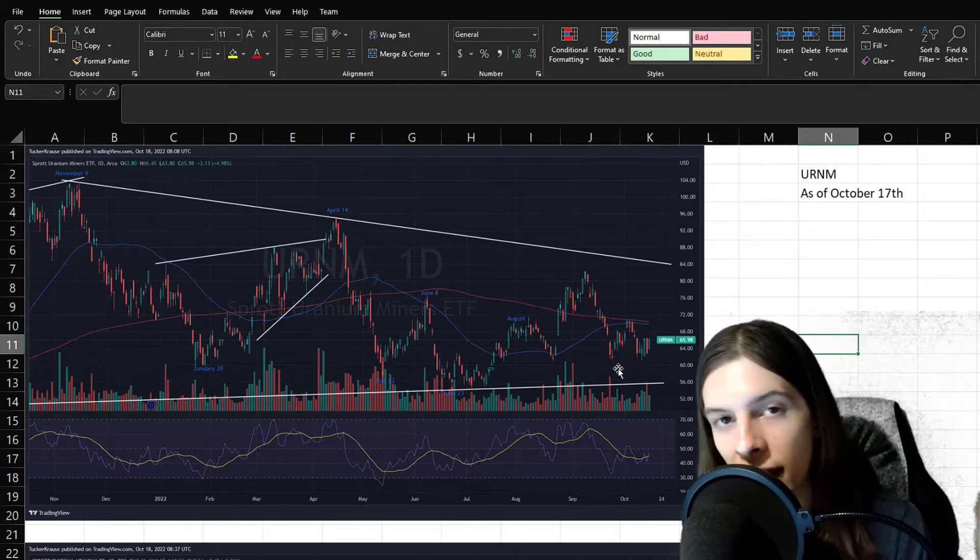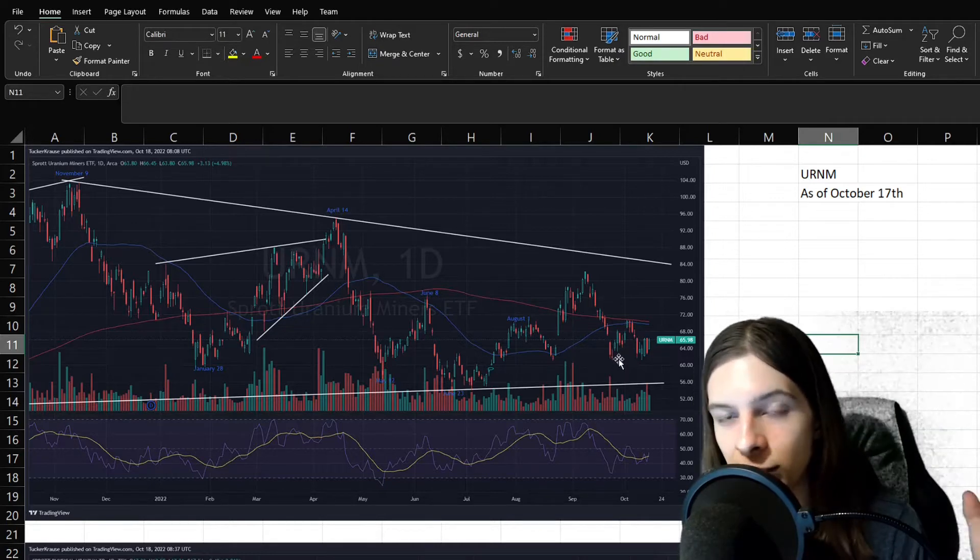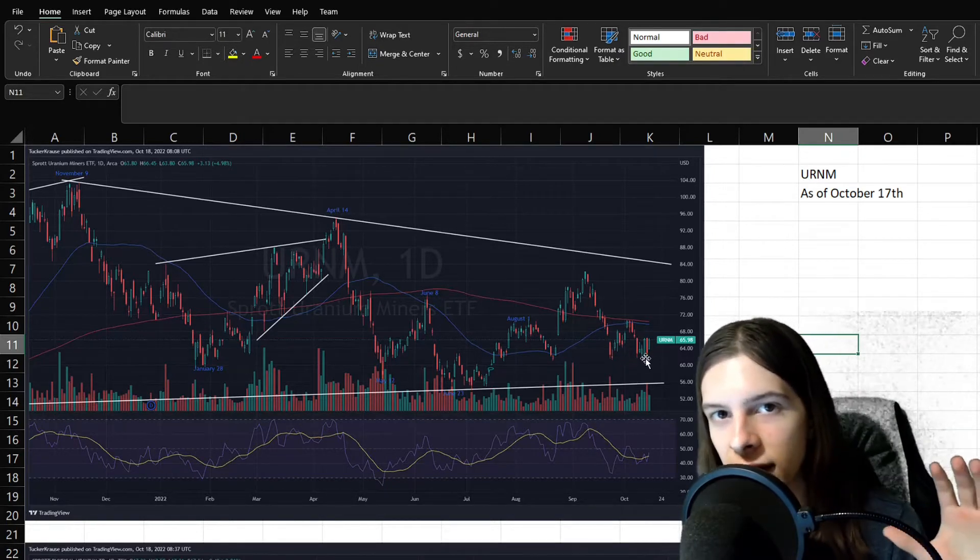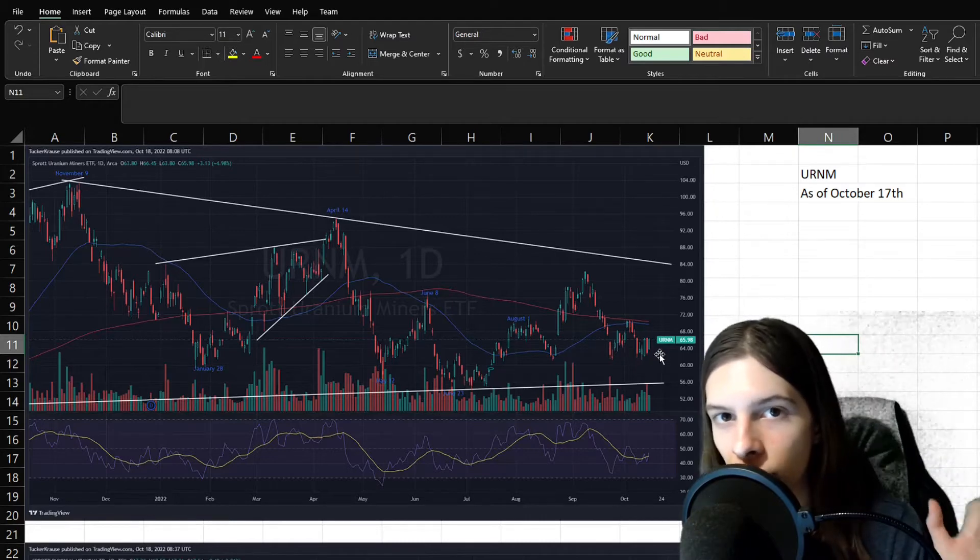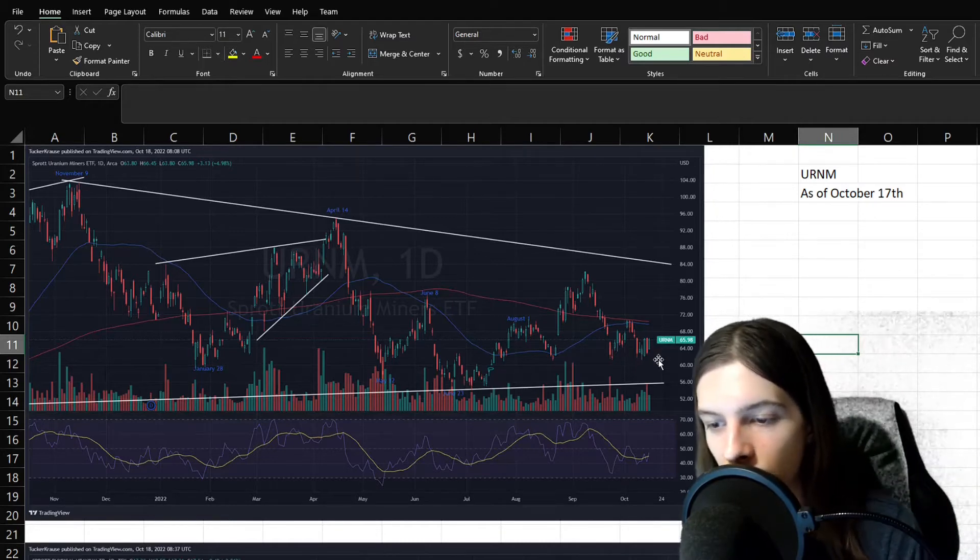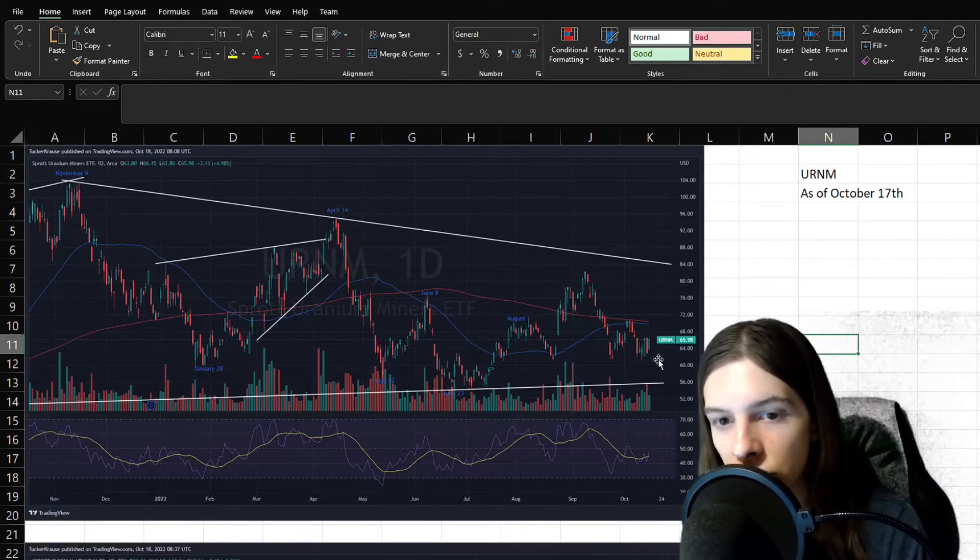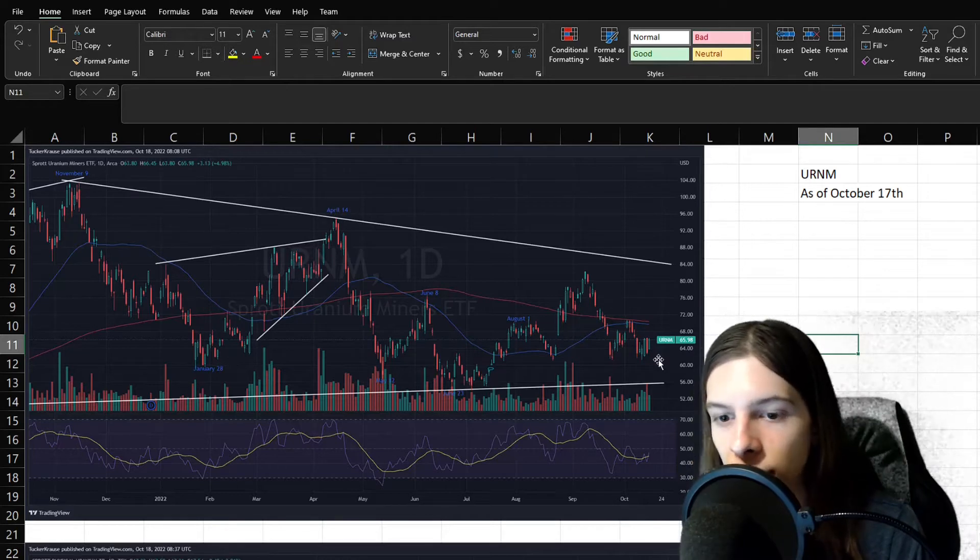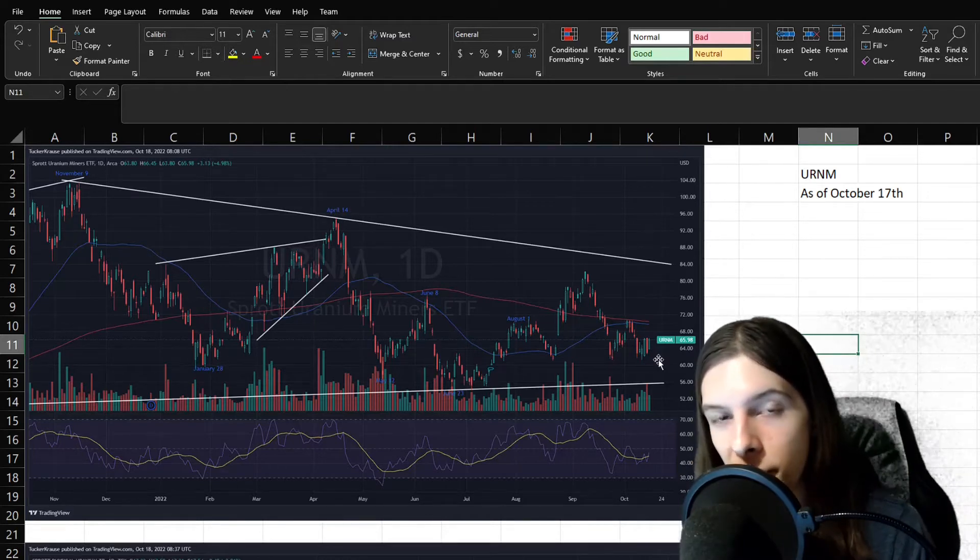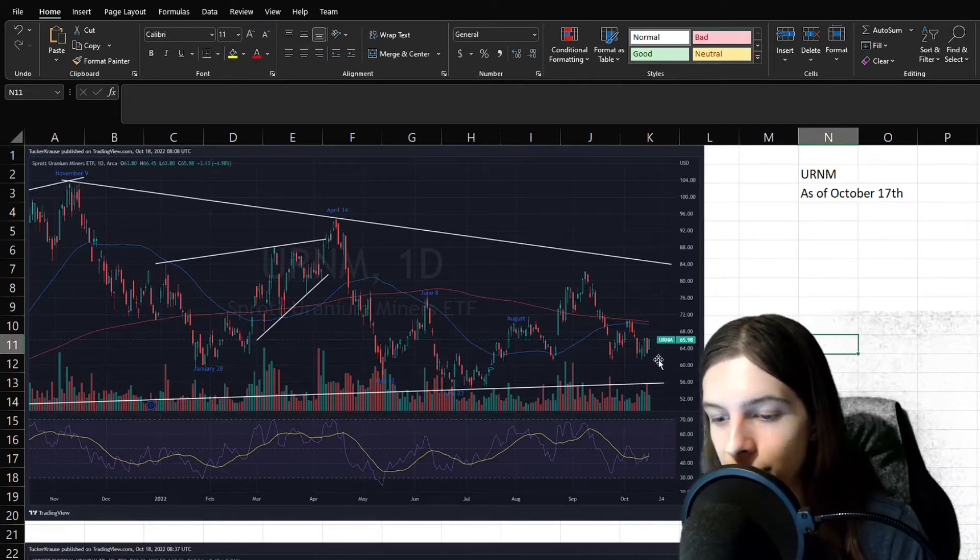One thing I will note, though, is that it seems like we could be due for a rally here, because the general markets have kind of been fighting for one for a little while now. Same with uranium markets too, since they trade with the general markets for the most part. So who knows? Could we maybe bounce here, or maybe we're going to keep falling?